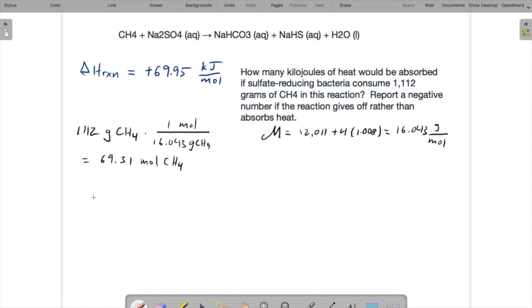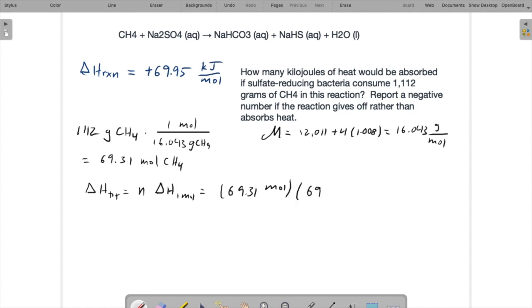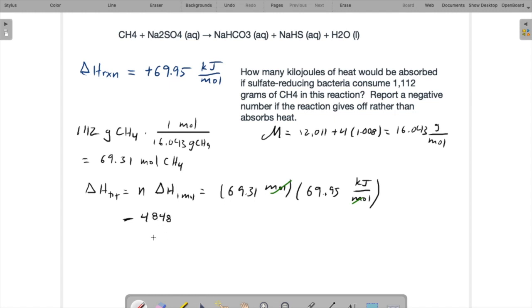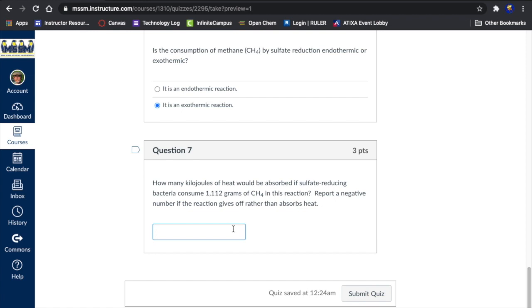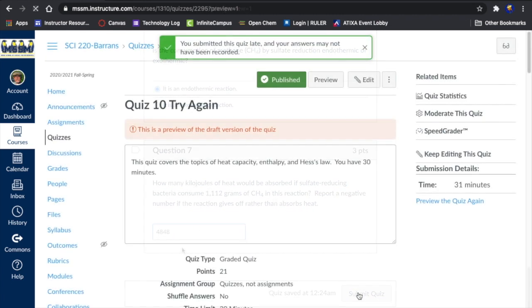So what we need to do is delta H total equals the number of moles times delta H for one mole. So that's 69.31 moles times 69.95 kilojoules per mole. Moles are going to cancel. We'll end up with an answer in kilojoules, which is what we want. So 69.31 times 69.95, I get 48.48 kilojoules. Negative or positive? Negative number if it gives off heat. We know this is an endothermic reaction. It should be an endothermic reaction. Good to catch that. So it's gonna be a positive number. So 48.48 is what we'll leave it at. And it's kilojoules. So that's right. 48.48.